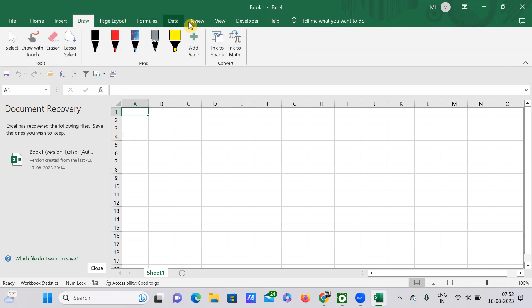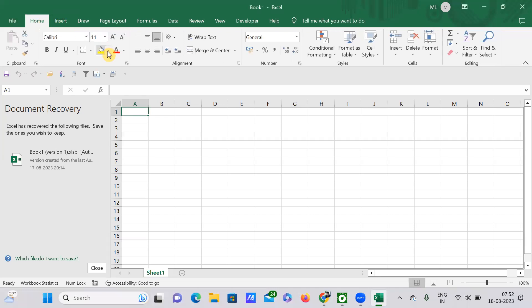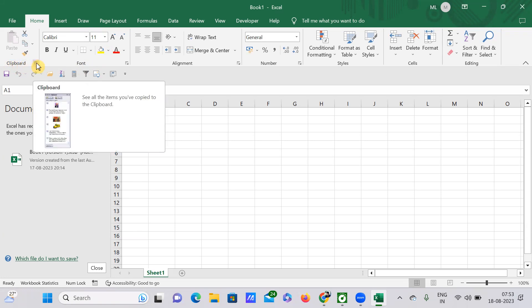Under each tab we have few groups. For example, this here, that is Clipboard, is a kind of group. And here you'll be having some arrow button. If you just tap on that arrow it will get expanded.